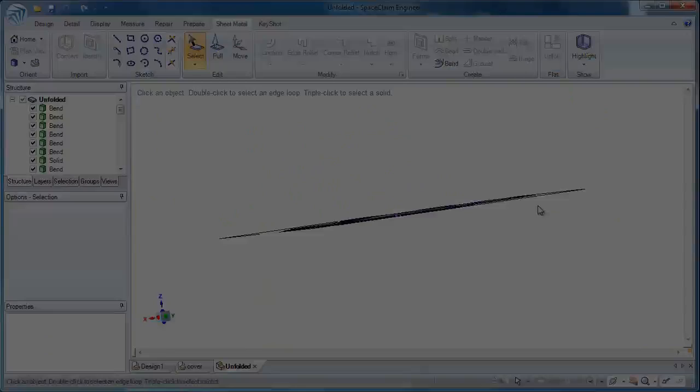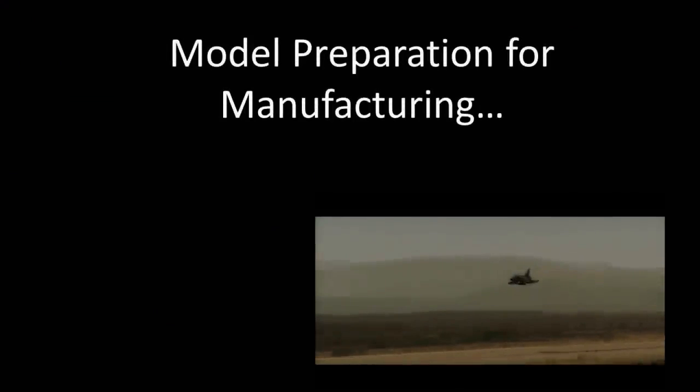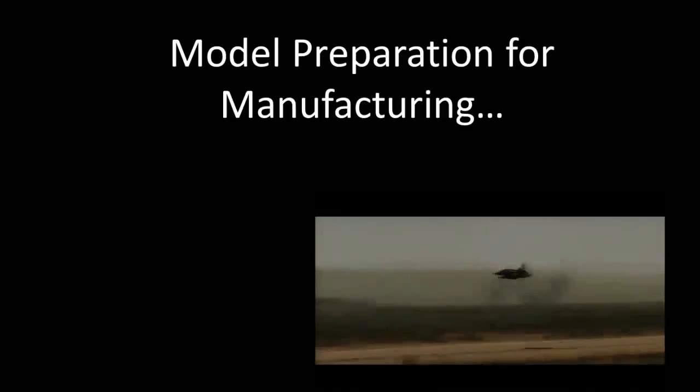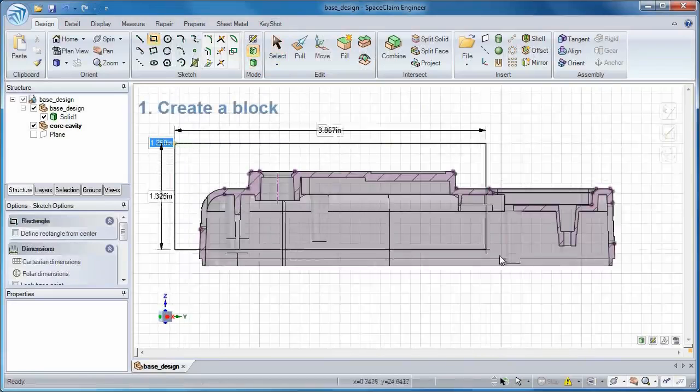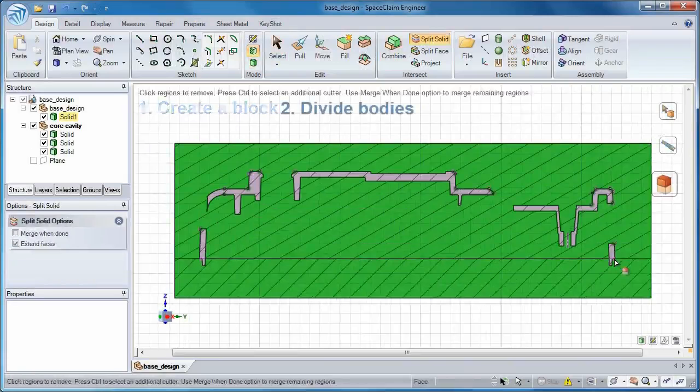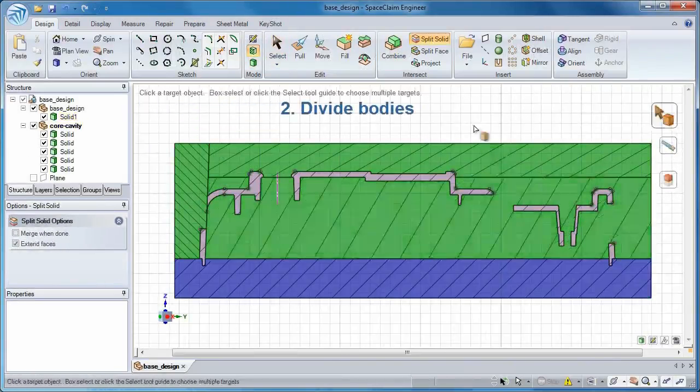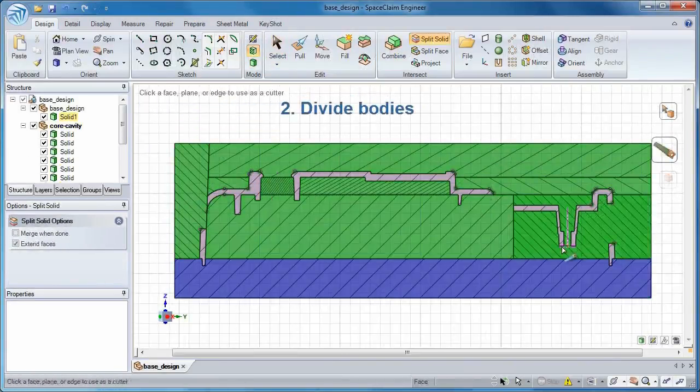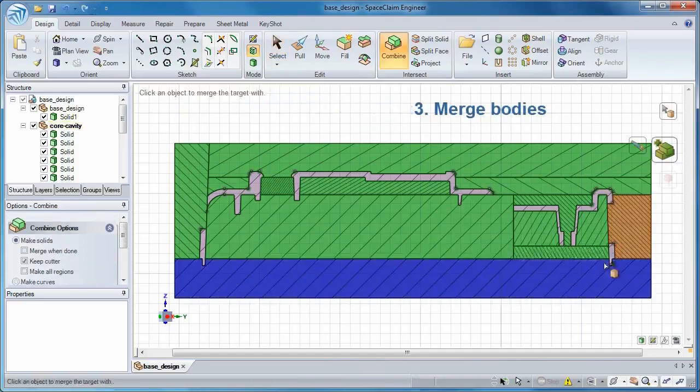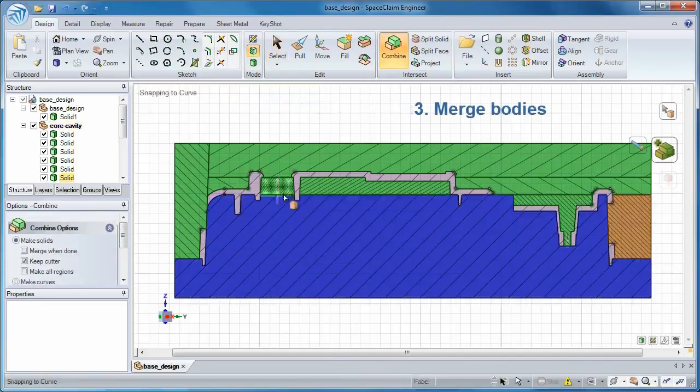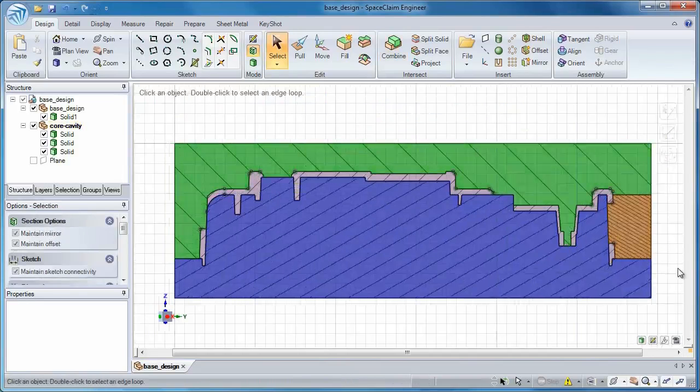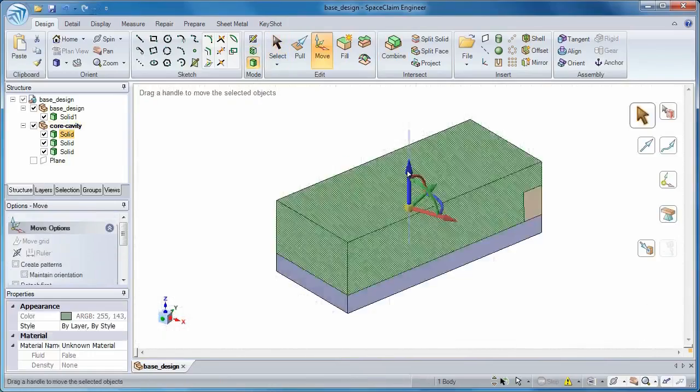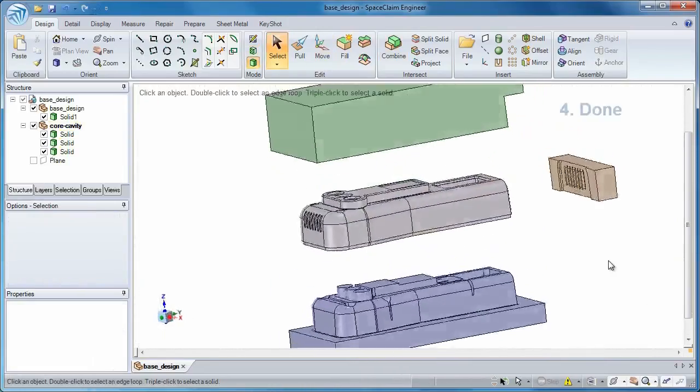Imagine if you could prepare models for manufacturing with supersonic jet-like speed. We know you have a job to get done quickly, and we know core and cavity creation can be time-consuming. Use one set of tools to separate a block into necessary sections, and you're done in less time than you thought possible.